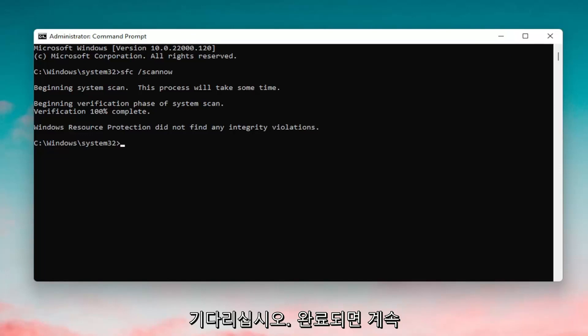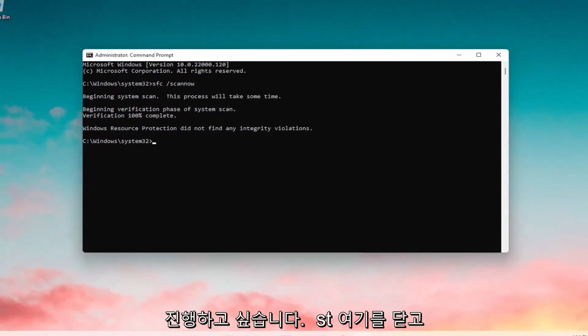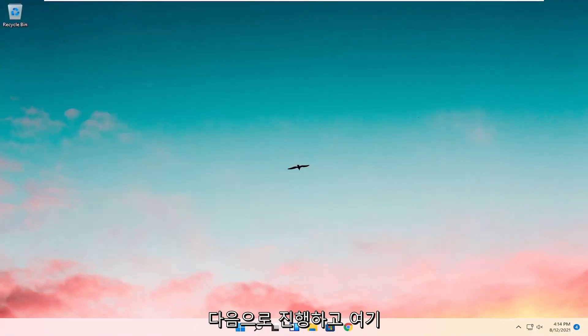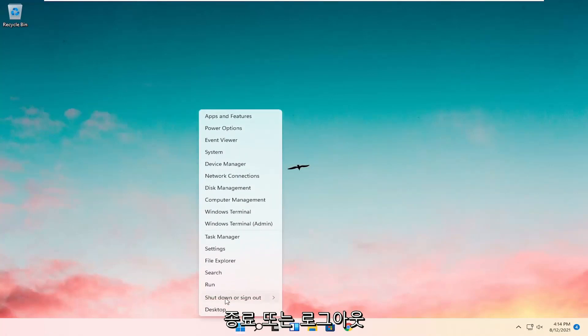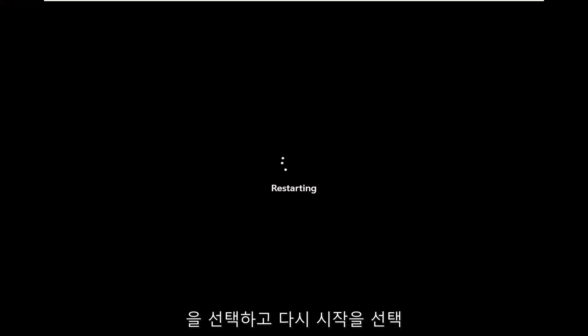Okay, so once it's done, go ahead and just close out of here. Next, you want to go ahead and right-click on the Start button, select Shutdown under Sign Out, and select Restart.